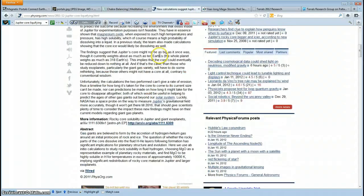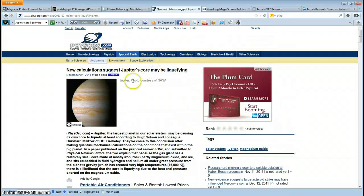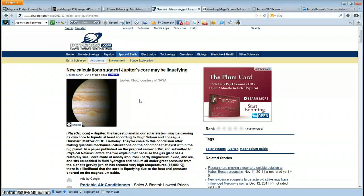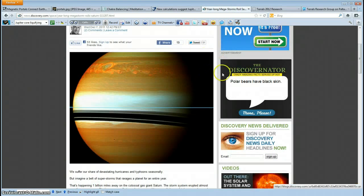There are stories down in the description box about Earth's core and Jupiter's core — how it is liquefying. The reason would be the same reason that Earth's magma is taking up more space: it's heating up. Jupiter's core is heating up because of receiving extra magnetism through the magnetic portal connection. Same thing with Saturn and the superstorm.